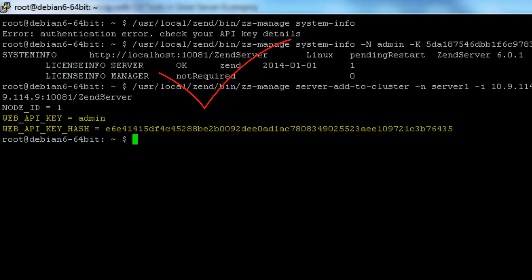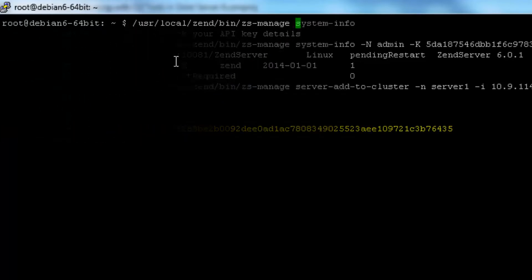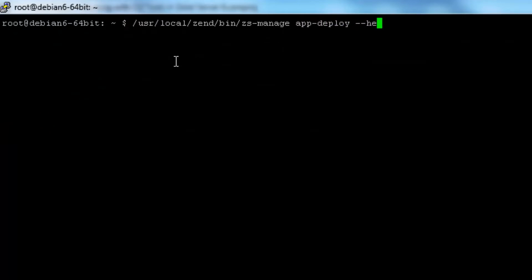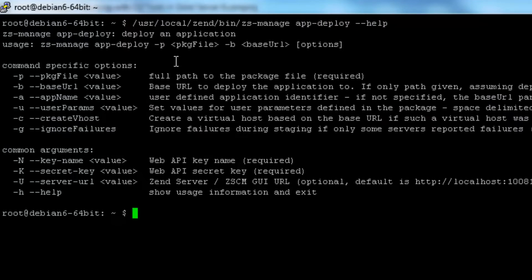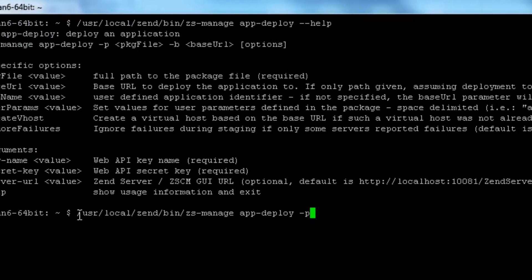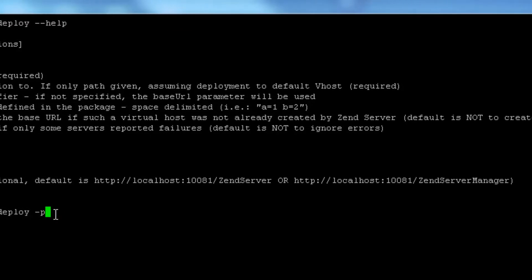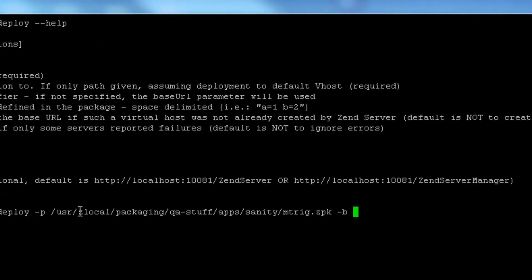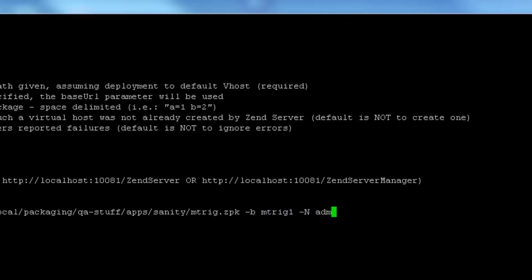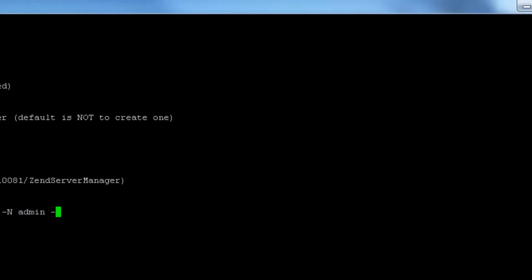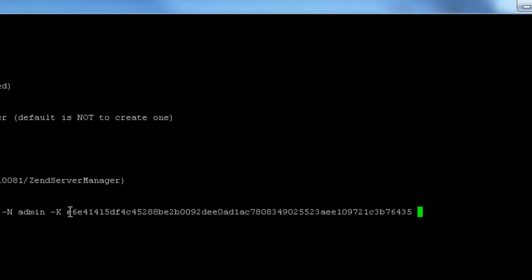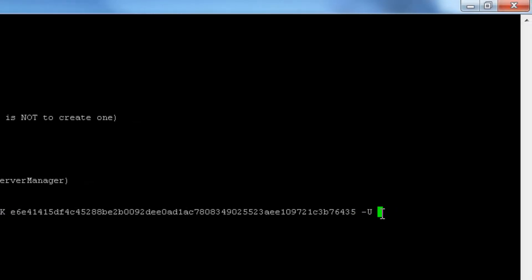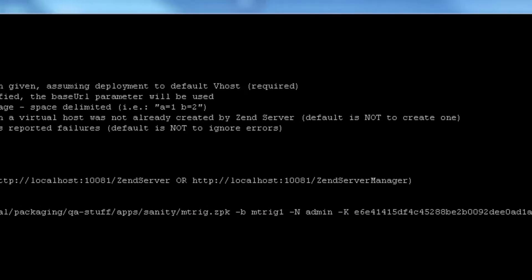Please note that we're given a new Web API key which we'll need for future use. The next and final action for this video is deploying an application. In this command, I'm going to add the path to the Zen application package to be deployed, the zpk, the base URL of the application, the Web API key details, and the Zenserver URL.